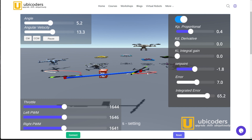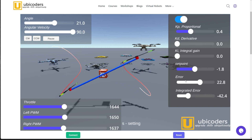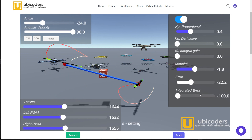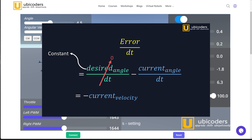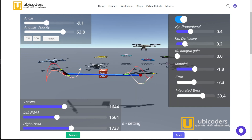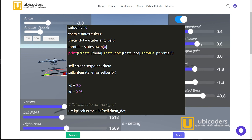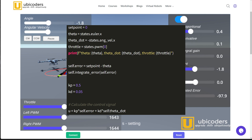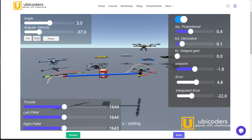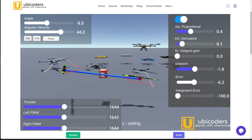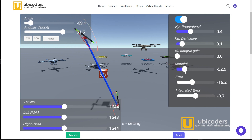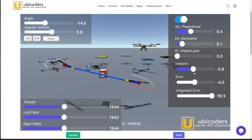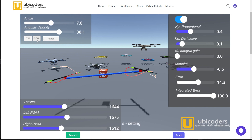You might be wondering why there's no indicator for the error derivative. The error was defined as current angle minus setpoint, and if you take the derivative, it is simply the negative of the angular velocity. So by increasing the D gain, the controller subtracts from the motor output an amount equal to the angular velocity times the D gain, and the system will immediately reduce its angular velocity toward the desired value. Now let me change the setpoint — the drone follows the input. You've just implemented a PD controller for drone attitude control.